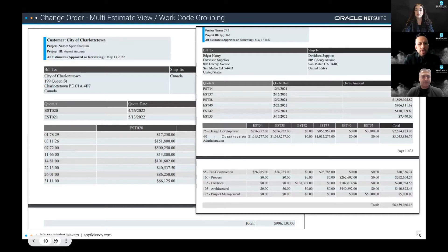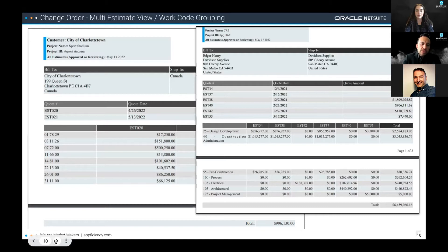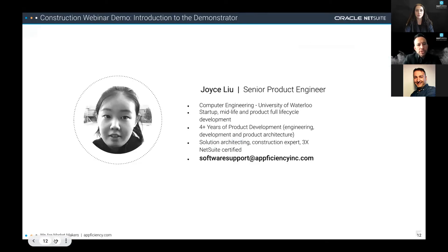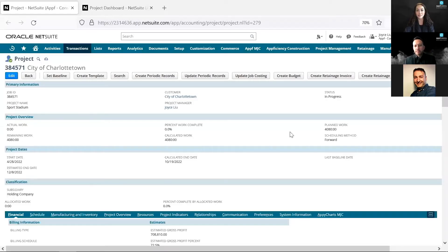This Q&A was excellent for understanding why change orders are important in the industry, and what the software needs to actually be able to do to support it. With that, I'd like to introduce Joyce Lou, one of our Senior Product Engineers, who comes from one of the best schools Canada has to offer and brings a great power development and engineering background. She'll demonstrate what change orders look like on the Oracle NetSuite and Efficiency platform. Thanks, Joyce — over to you.